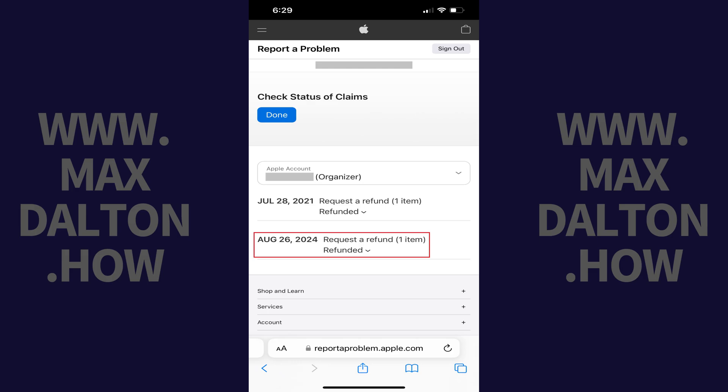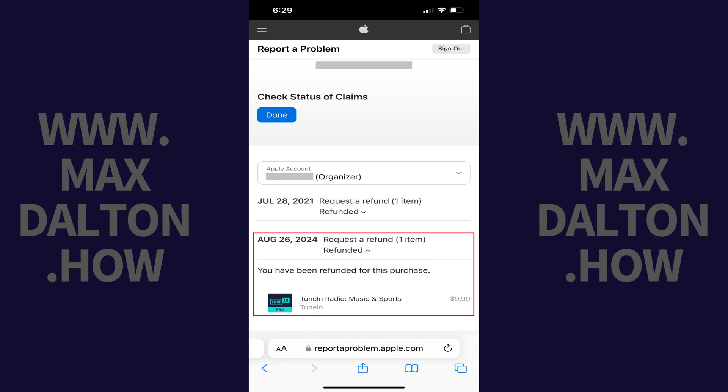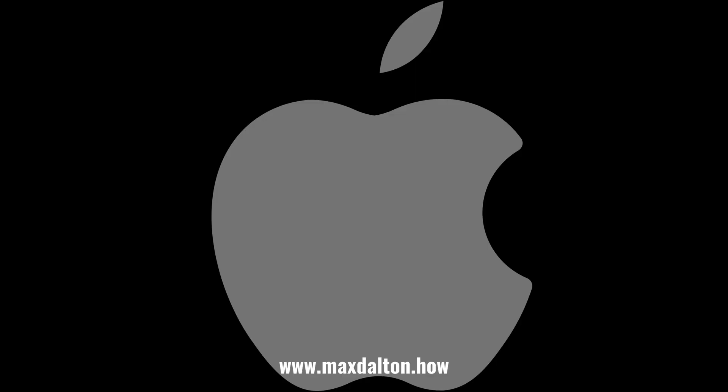You can tap that claim to see more details. Let me know if this video helped you out in the comments below. If you liked what you saw here, click the video links on the right side of the screen to check out another video, or click the logo on the left side of the screen to check out my tutorial website at www.maxdalton.how.